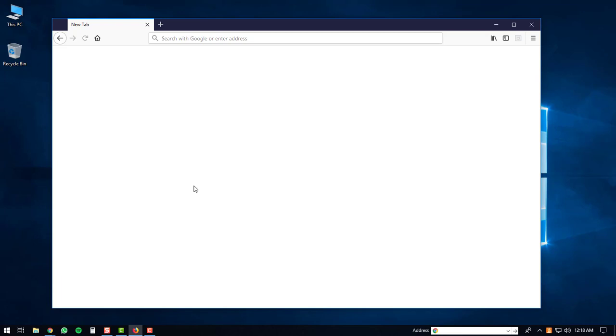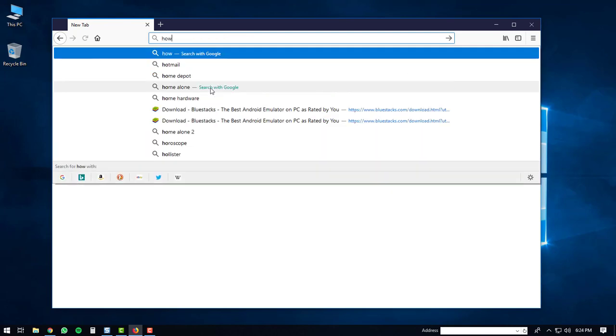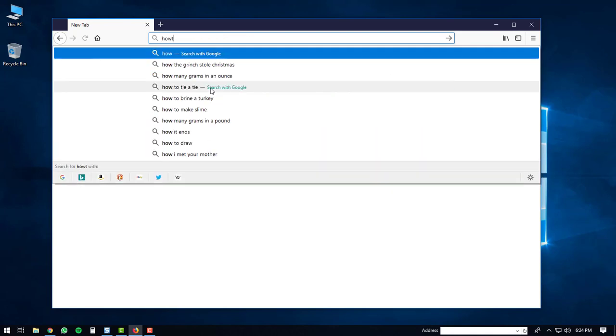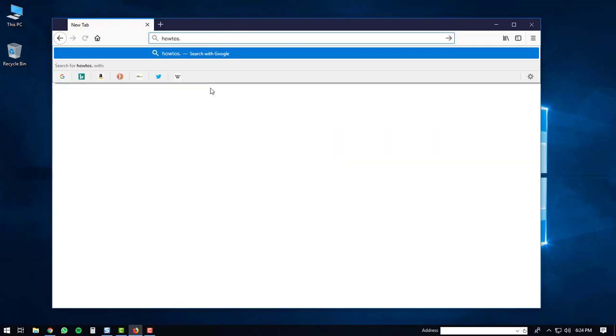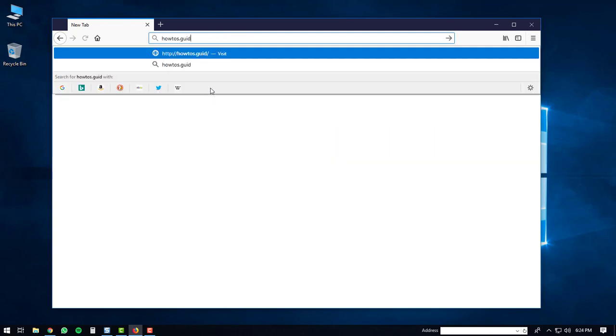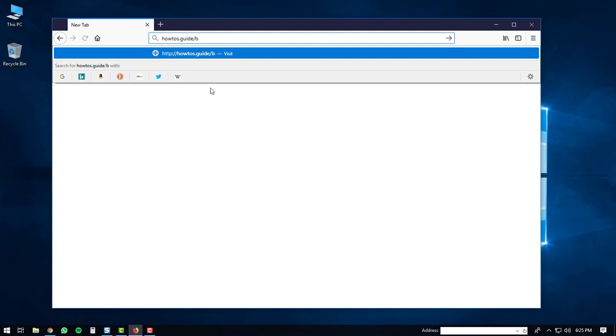Once you have Firefox opened up, you're going to go to your address bar and you're going to type in howtos.guide/bluestacks4. That's H-O-W-T-O-S dot G-U-I-D-E slash B-L-U-E-S-T-A-C-K-S 4. And then hit the enter button.